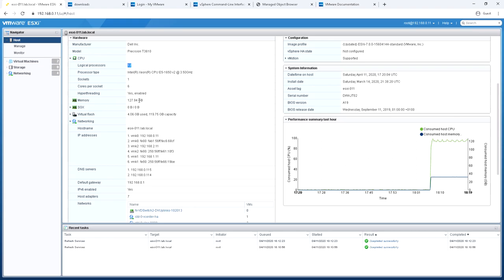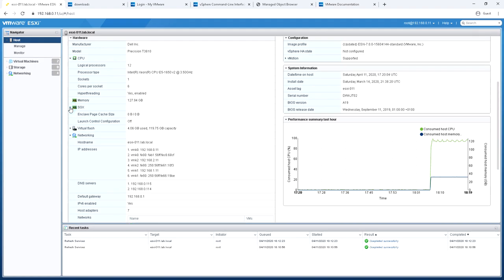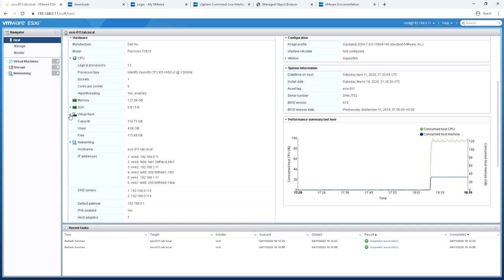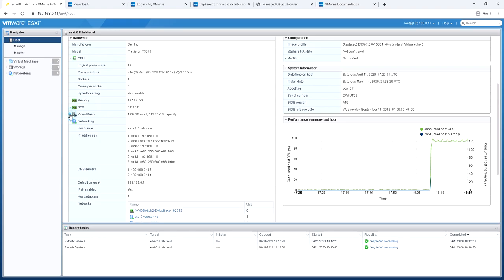We've got 128 gig of RAM in the server. We're not using SGX or Secure Enclave, which is a security feature on more modern servers. The installer has used some of my flash drive that I installed it on to create some virtual flash. It's used the remaining 119 gig of flash on that device.